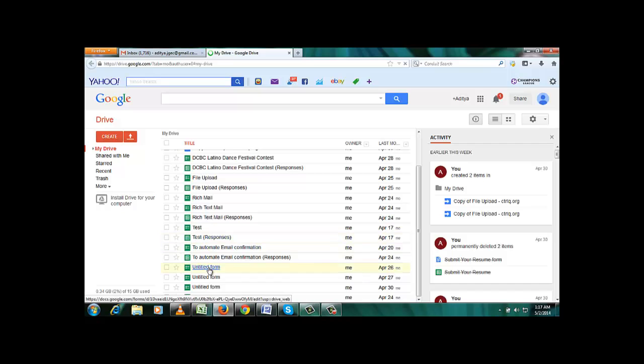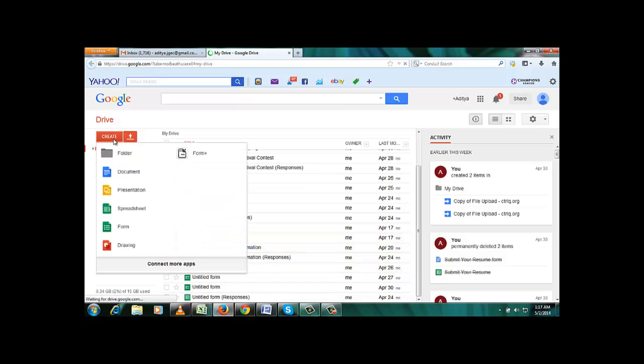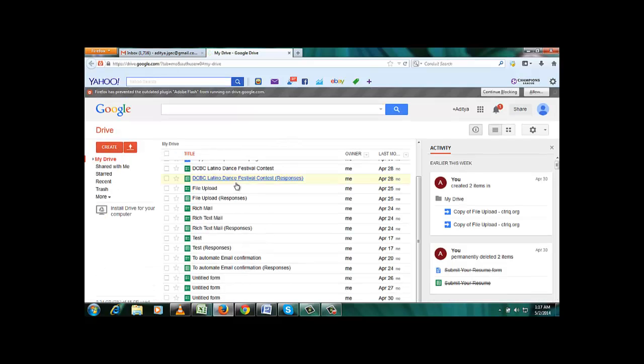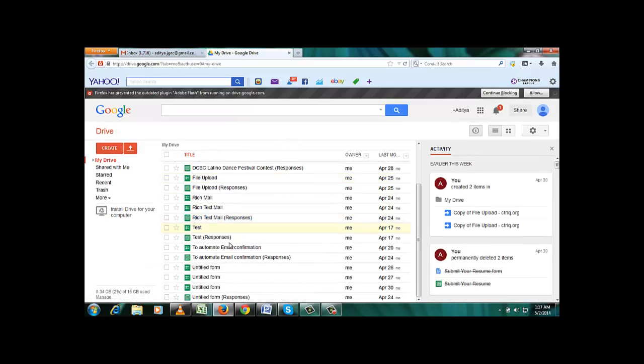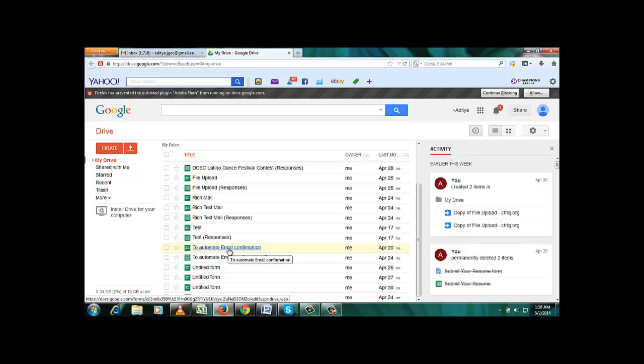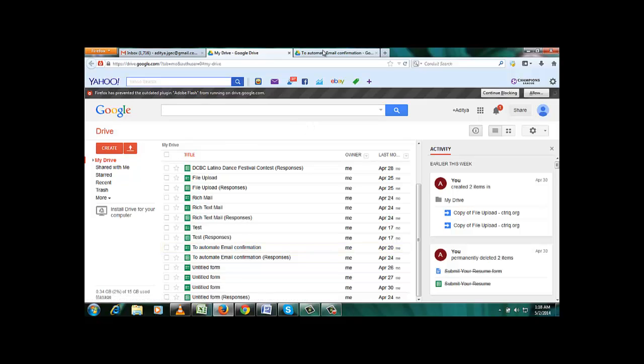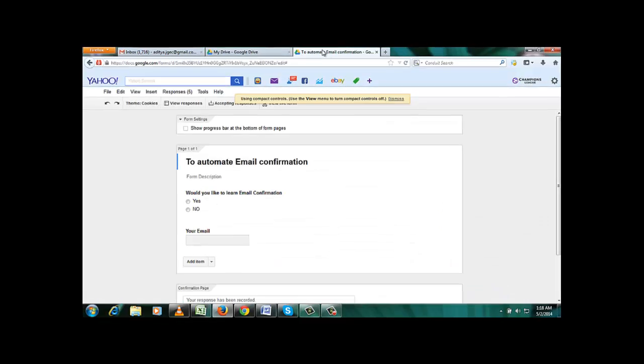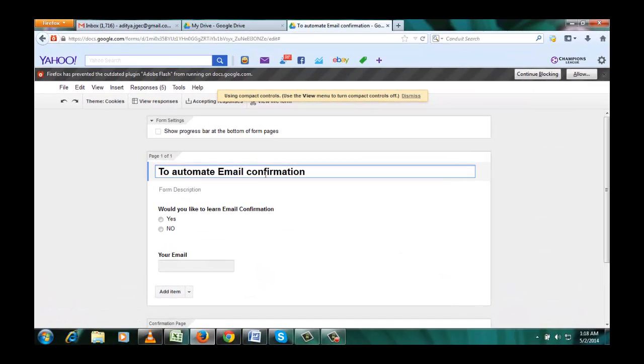You can create a form from here, but I already created a form so I'm not going to create it again. So click on the form in which you want to automate confirmation email. So it opened.